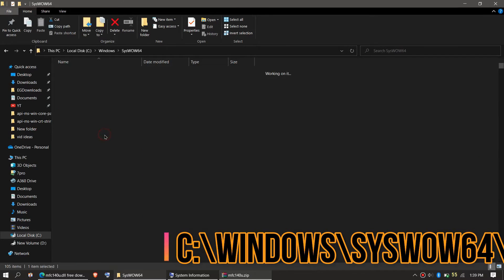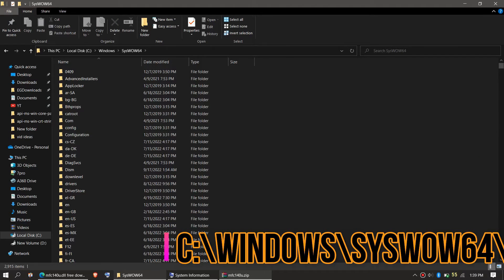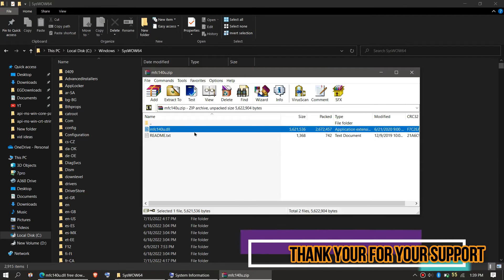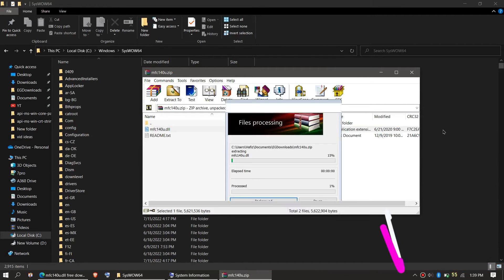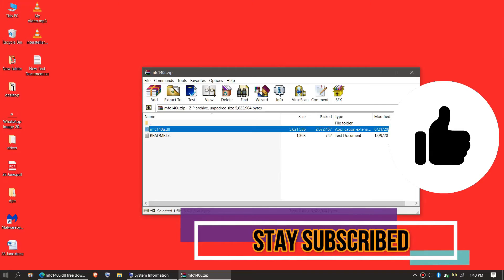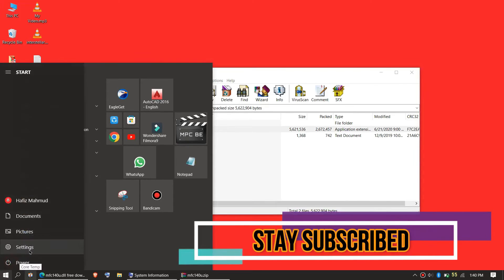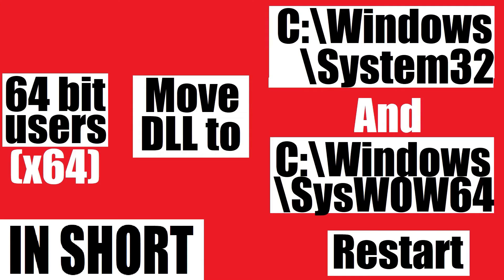Now go back and find another folder named sysWOW64 and similarly drag and drop and click on continue if it asks for administrator access. And finally, restart your computer.